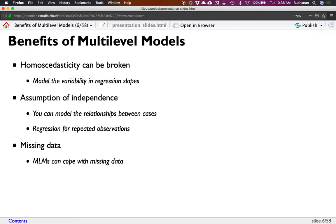Some benefits. Homoscedasticity — the assumption of equal error variances where we want residuals to be fairly even. This is easy to break because if you're not very good at predicting the low end of the data, you'll get a wide spread. You get a megaphone shape. I always tell my students: no cheerleaders, we don't want these megaphone shapes. With this type of model, it doesn't matter — we can model the variability in the slopes.